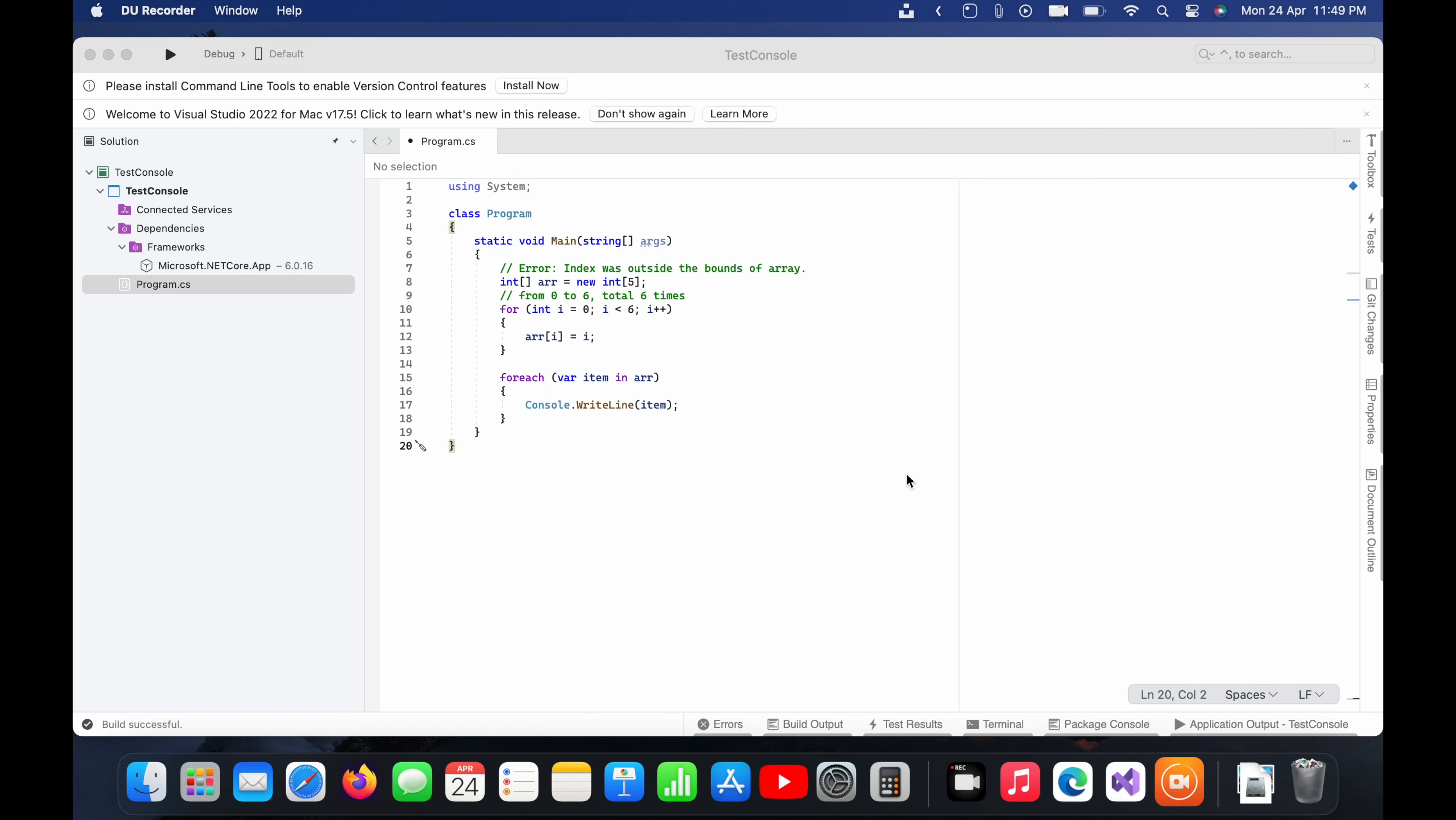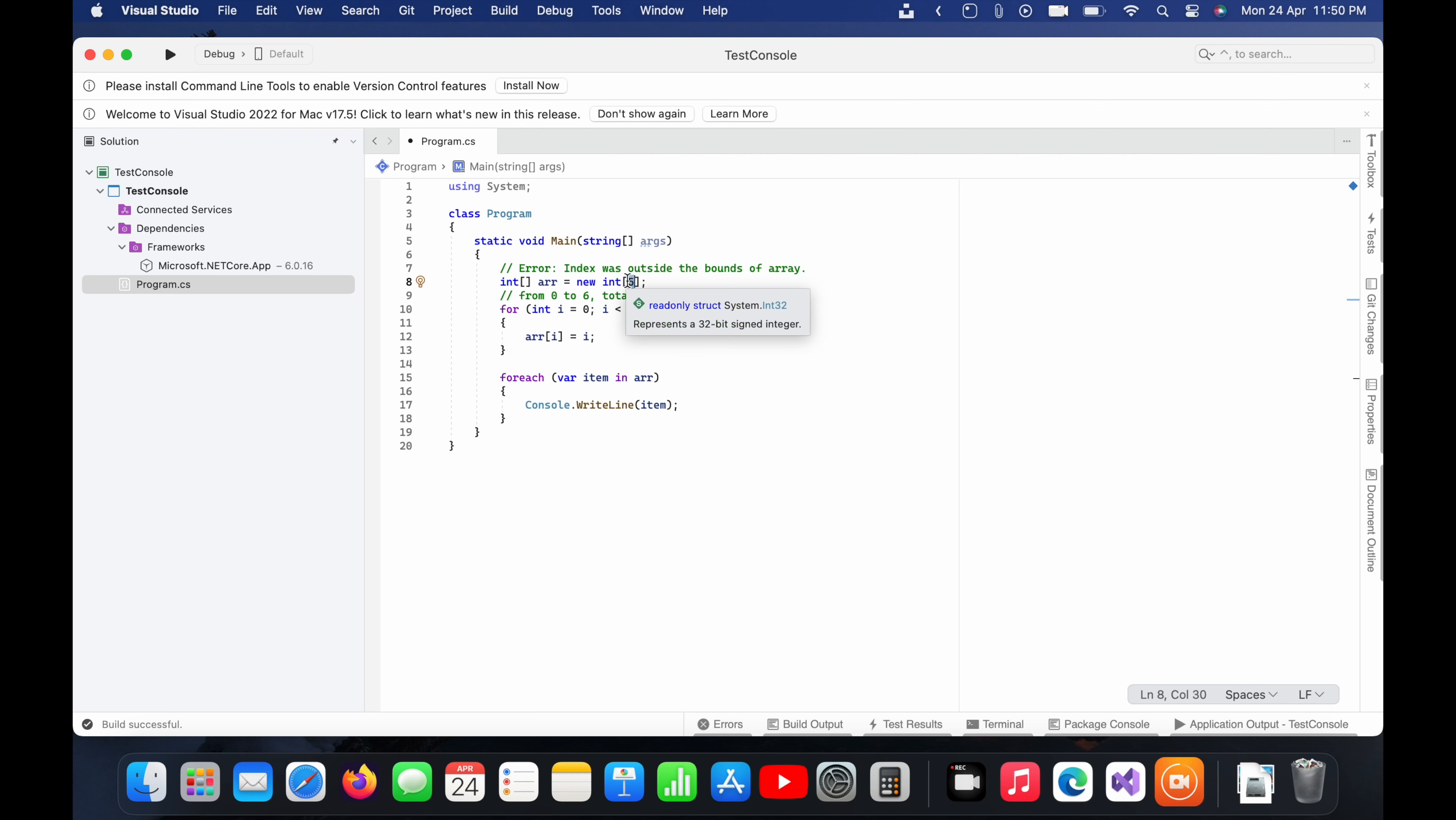Hello guys, today in this video I'm going to show you about an error and how we can fix it. The error name is index was outside the bounds of array, which simply means that we are trying to assign a value and that place is not available in the array.